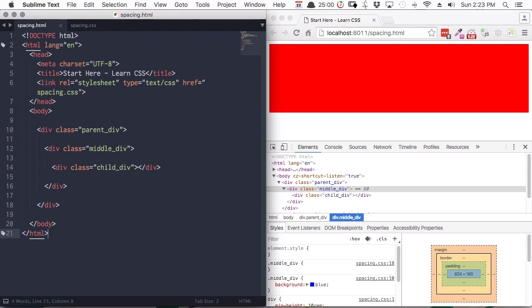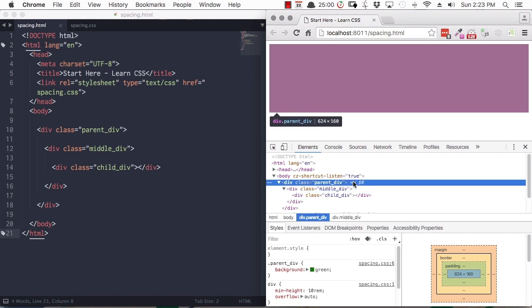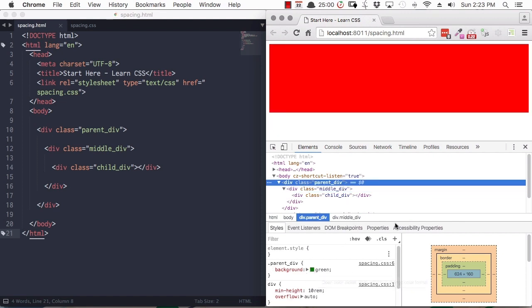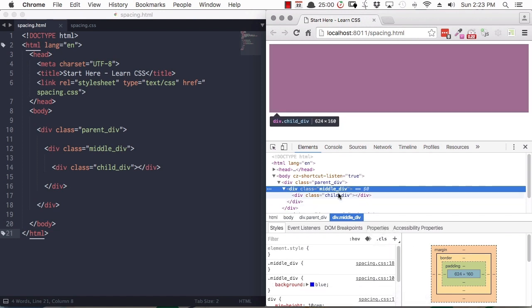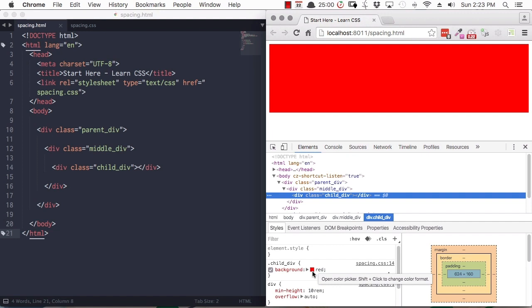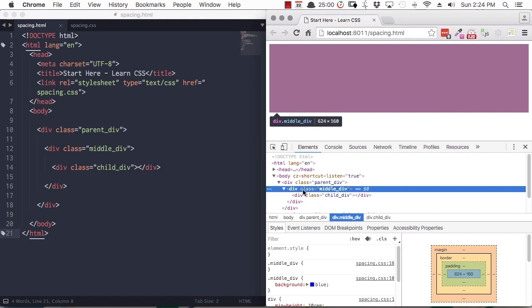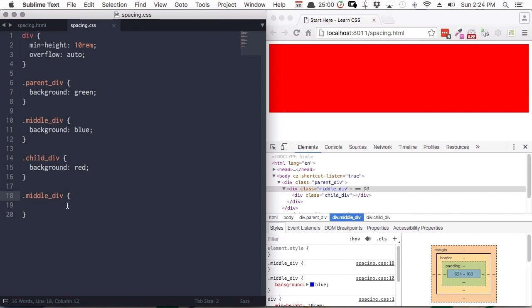Welcome back to Start Here, Learn CSS Layout. In this lesson, you're going to learn all about spacing in CSS. We'll start with a demo of how margin and padding work. Here we have three divs, each nested inside the other. The parent div has a green background, the middle div has a blue background, and the child div has a red background. Right now we can only see the child div because all our divs are the exact same size. Margin affects the spacing around the outside of an element; padding affects the spacing around the inside.